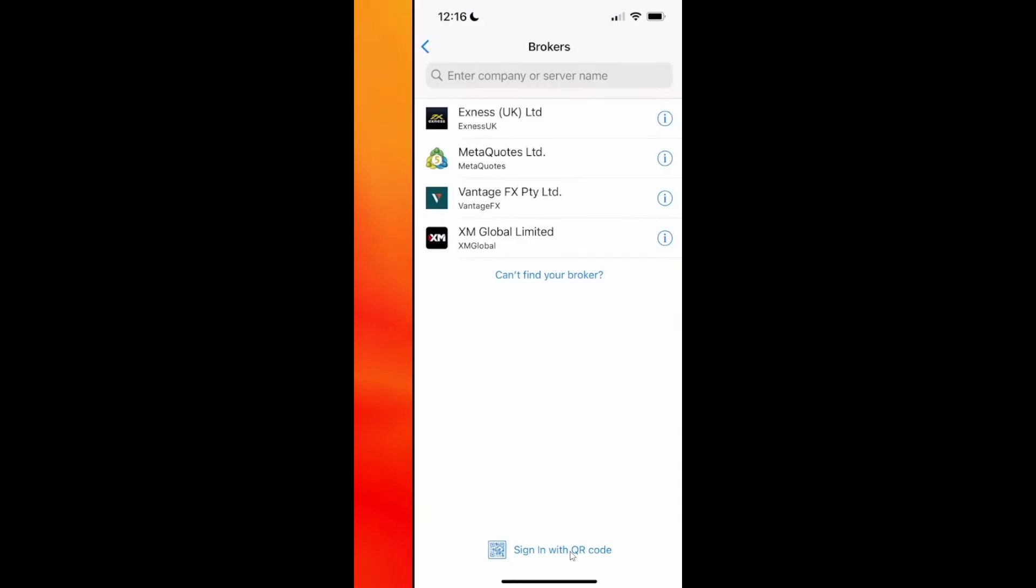If you still can't find Binance or use the QR code, it might not be supported in your region yet. Try checking Binance support or look for third-party broker widgets that connect Binance with MT5, like MT proxy tools or Forex brokers that support Binance assets.